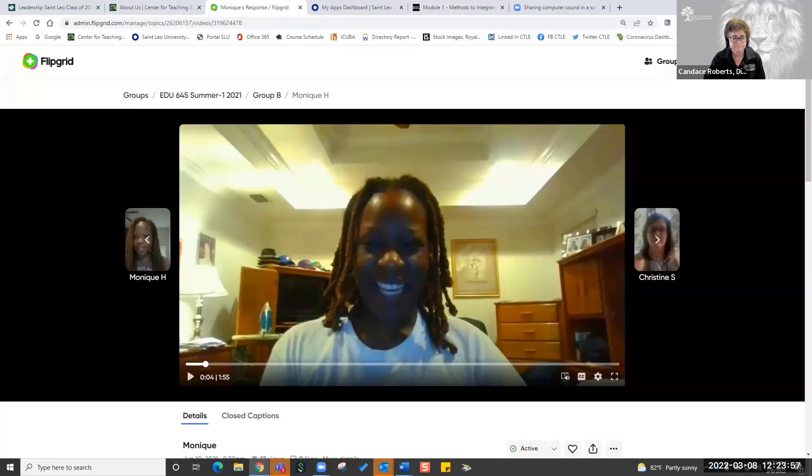A participant, Vicki, notes she doesn't see the Flipgrid app in the Microsoft 365 all apps menu. Candace explains she created her account directly on the Flipgrid page using her St. Leo email, and recommends using the institutional email rather than Gmail to keep students in the same private space. She also suggests selecting all apps in the 365 waffle menu where the app should appear, and notes this could be looked into further to see if there's a dedicated app for the 365 menu.